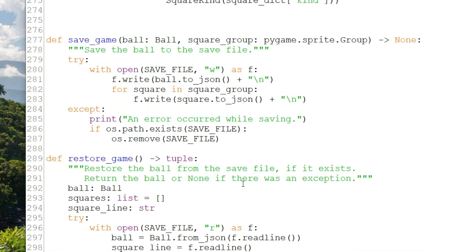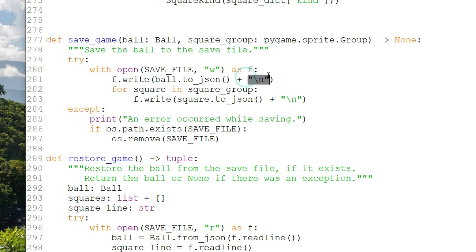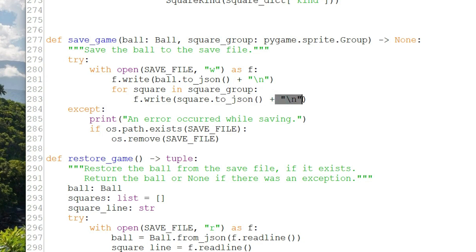So first, save game. It takes the ball and the group of squares as parameters. We open the file and send the ball the to_json message and write the string that it returns to the save file with a new line appended. I'm adding the new line so I can use readline to read this back from the file. The new line delimits where the ball's JSON string ends and the first square's JSON string begins. That's how I'm writing multiple objects to the file. And then in a loop for square in square group, we send to_json to each square and write those to the file with a new line appended. That ensures that our file is composed of the ball first, followed by as many squares as we have, each separated by a new line. Now you can write a list to a JSON, so if you had multiple sets of objects in lists, you could write them as lists and then read them back in as a list.